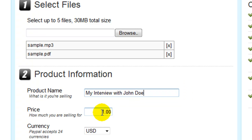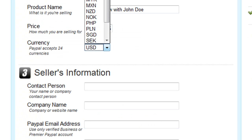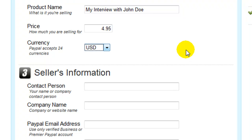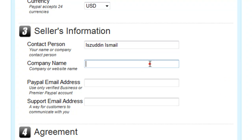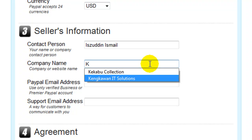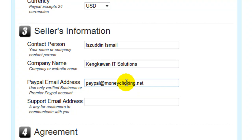Let's put in the name of the product and how much you're selling it for — how about $4.95. And then what currency you're selling it with, whether it's Japanese Yen, Australian Dollar, US Dollar, Hong Kong Dollar, Malaysian Ringgit — just choose the one that applies. Then the contact person, which could be your name or any designated personnel in your company, and then your company name, and your PayPal email address. Only use a verified business or premier PayPal account.